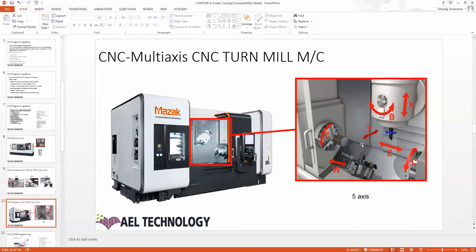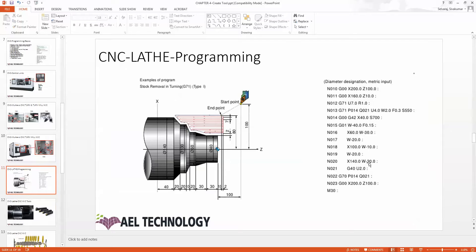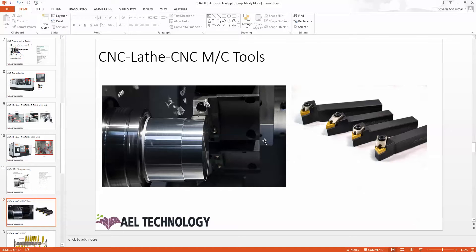This is a sample 5-axis turn-mill program. This is the C axis, and this also has a double turret so it will rotate. This is B axis, this is Y axis, this is Z axis, this is X axis, and the double turret has a movement called the W axis. This is a sample lathe program for CNC lathe tools.